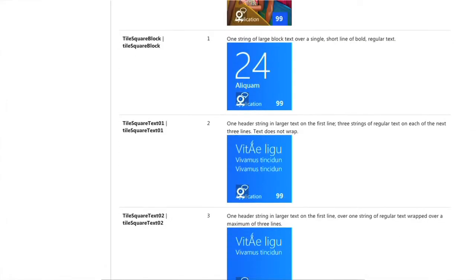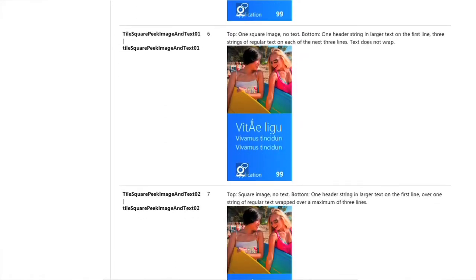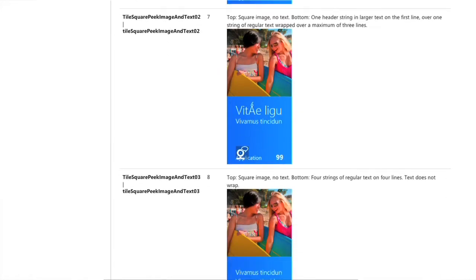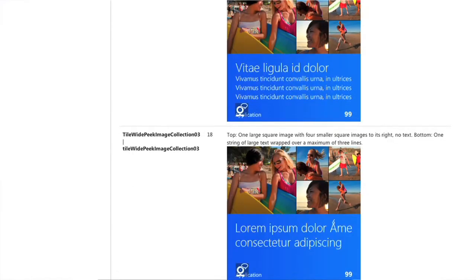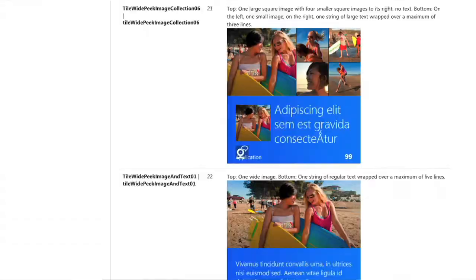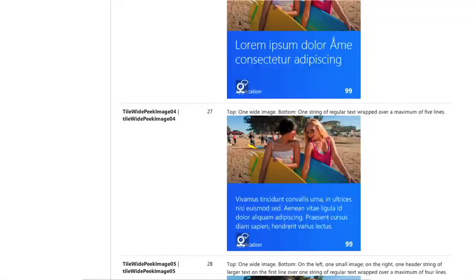The Windows runtime gives you a library of 46 different pre-designed templates for both wide and square tiles to choose from, so you can queue up a variety of tile updates as well. You don't have to spend time designing these tiles — just focus on the ones you want to use and what pictures and information should go into them.